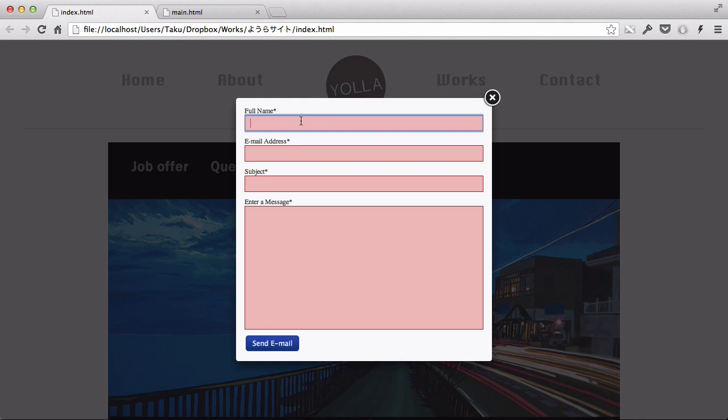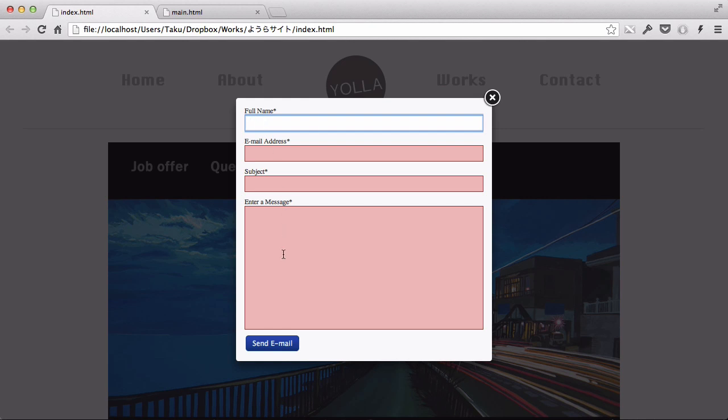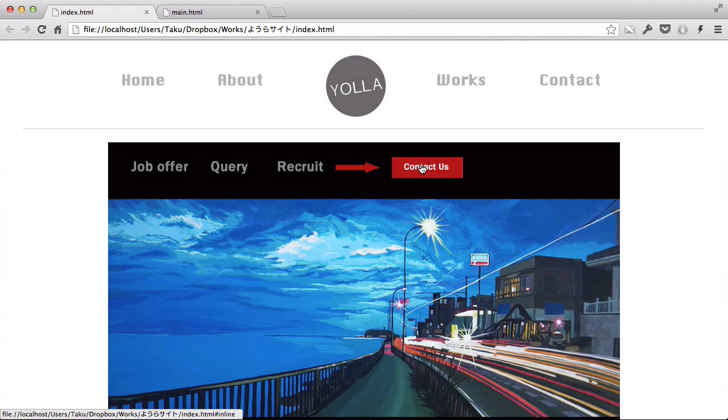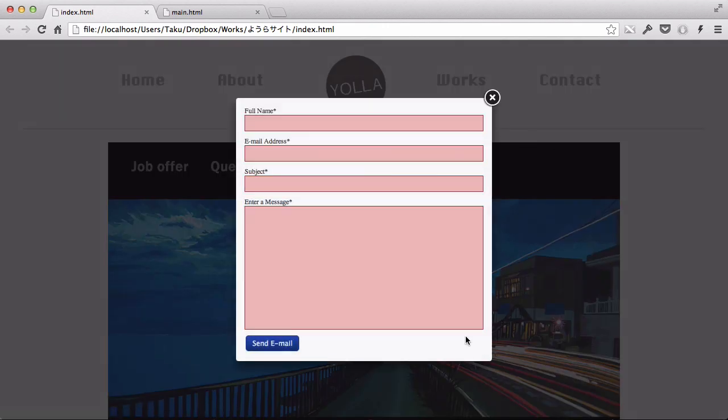So if I type John and press send email, that bit goes back to white because it's filled in. But if I delete it, it goes to red, telling the visitor that there's an error—you need to put in stuff here. Also, when I click on Contacts, the surrounding becomes darker so you can focus on the form itself. That's JavaScript—it's really cool, a really fun language.